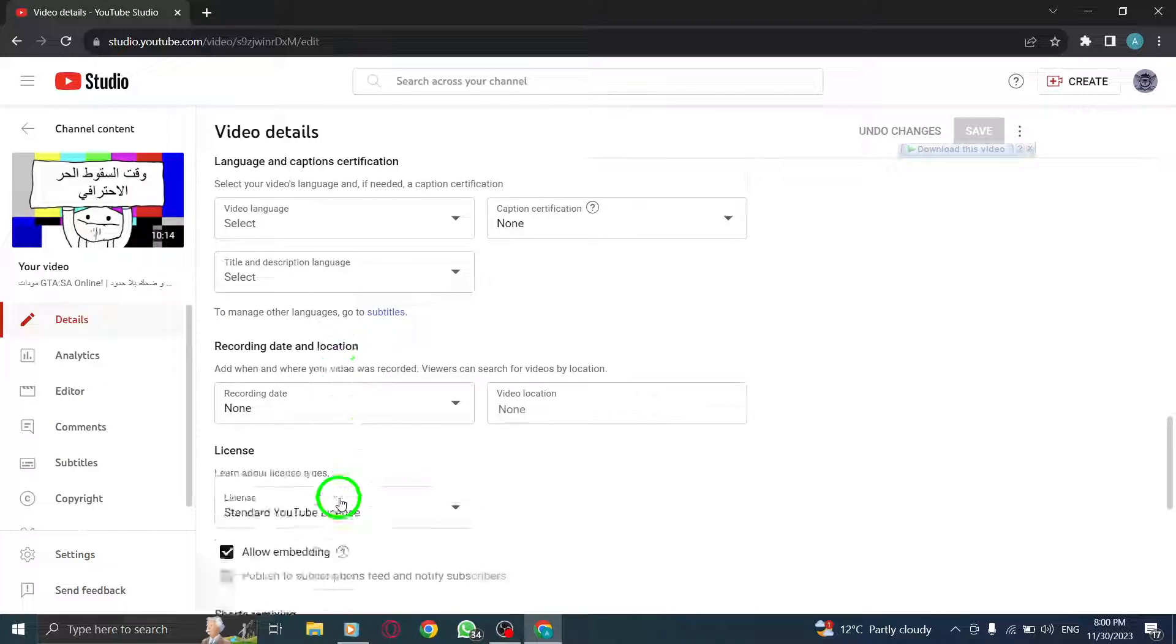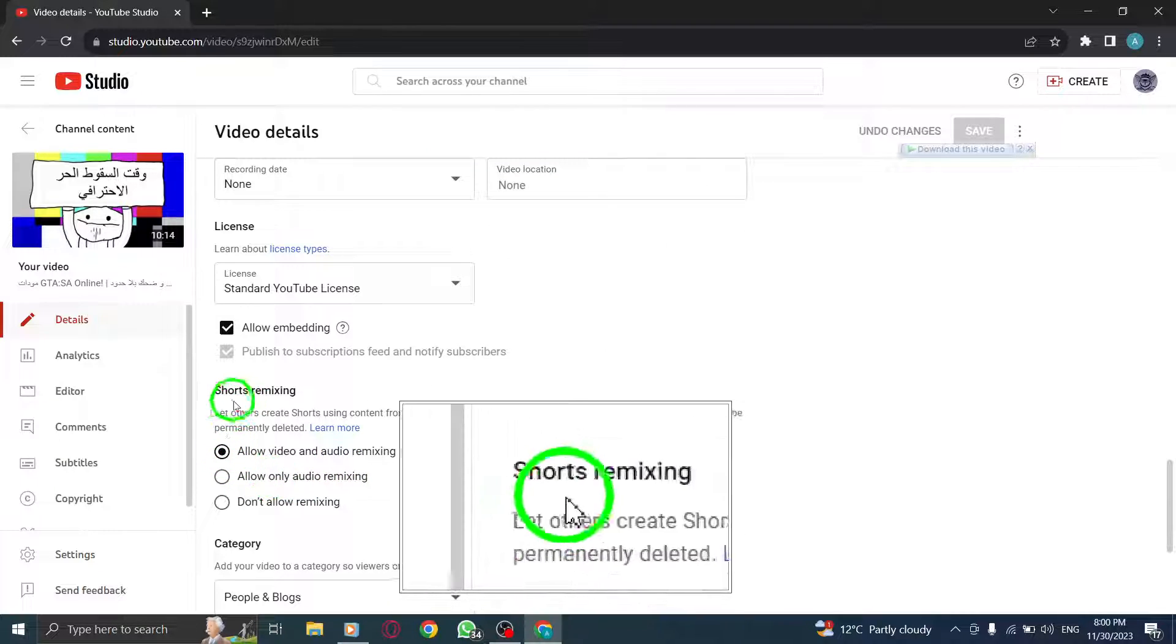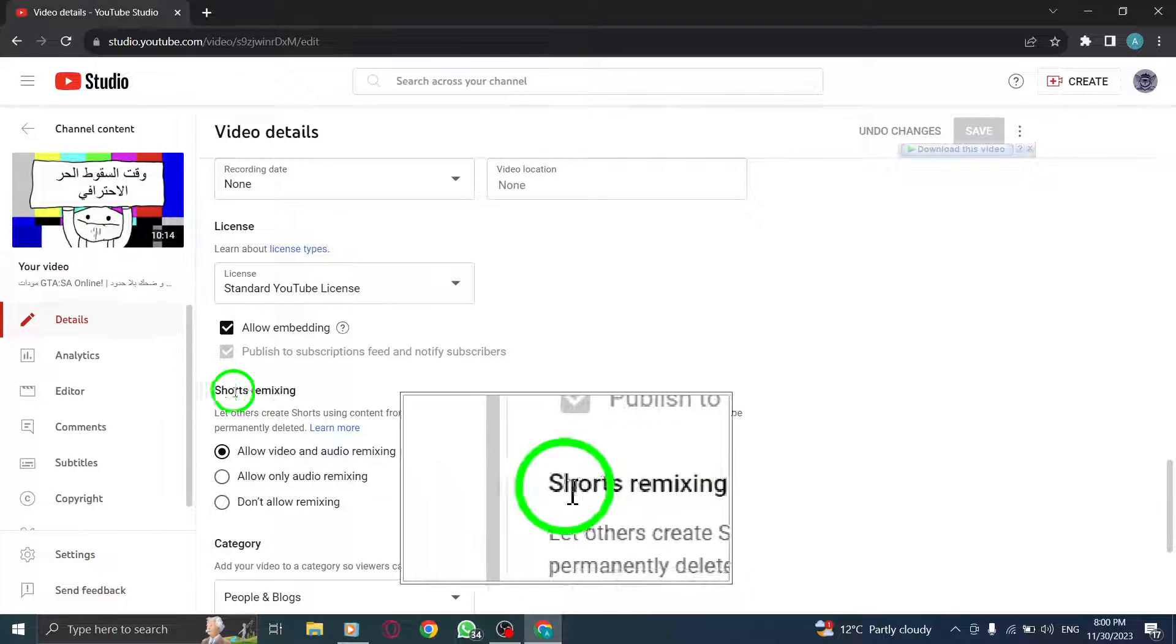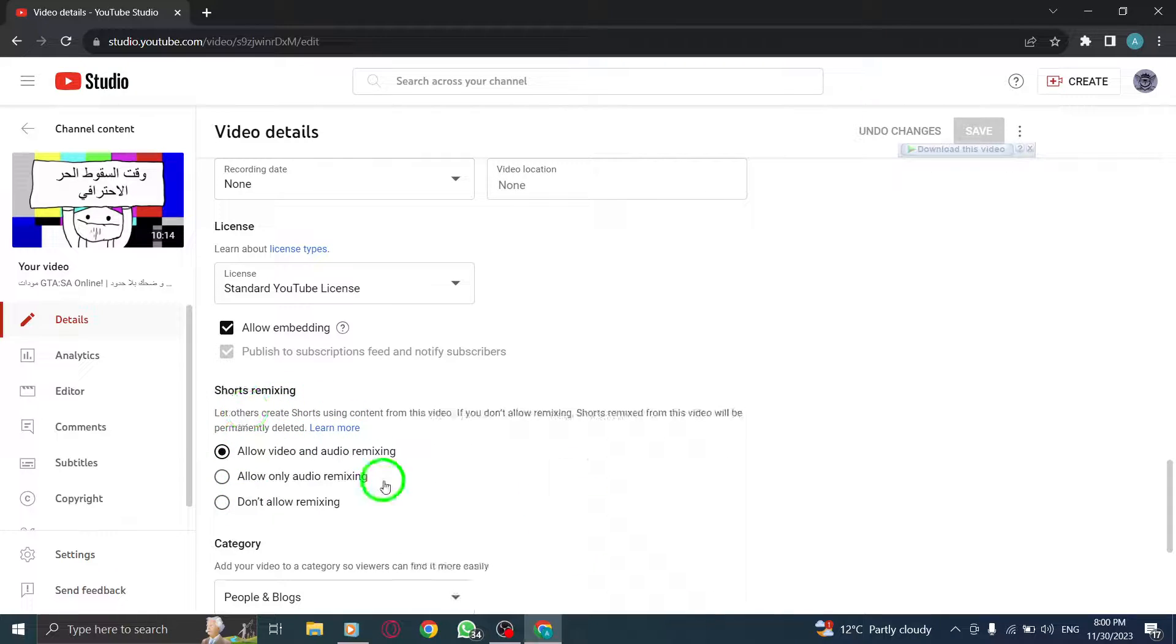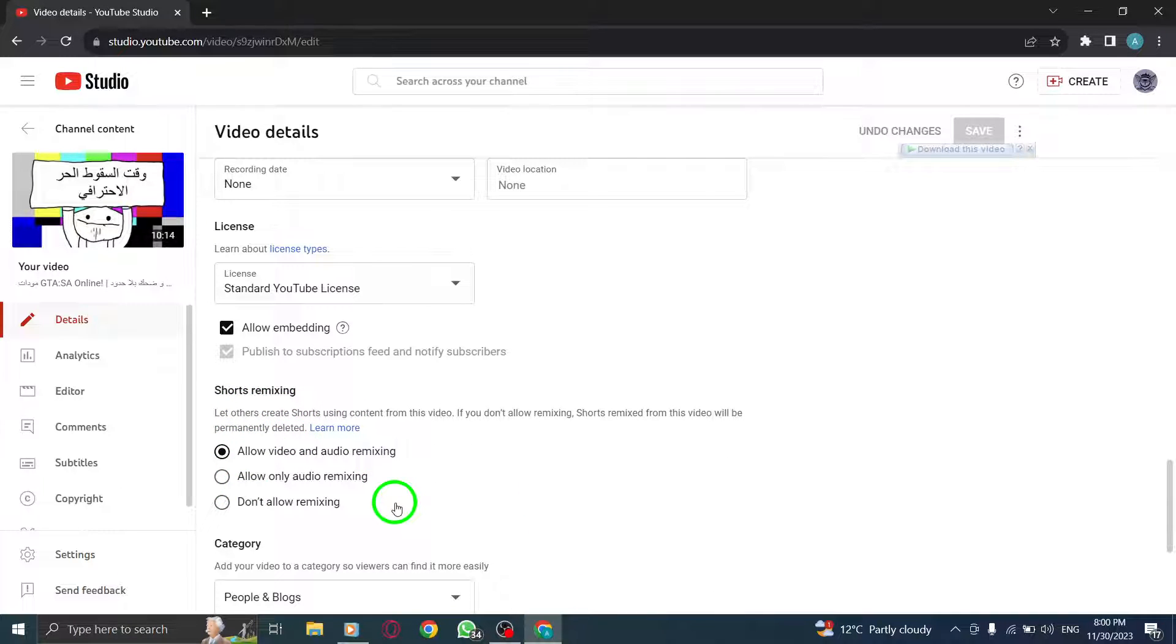By following these simple steps, you can easily change the shorts remixing settings for your YouTube videos on PC, giving you control over who can remix your content.